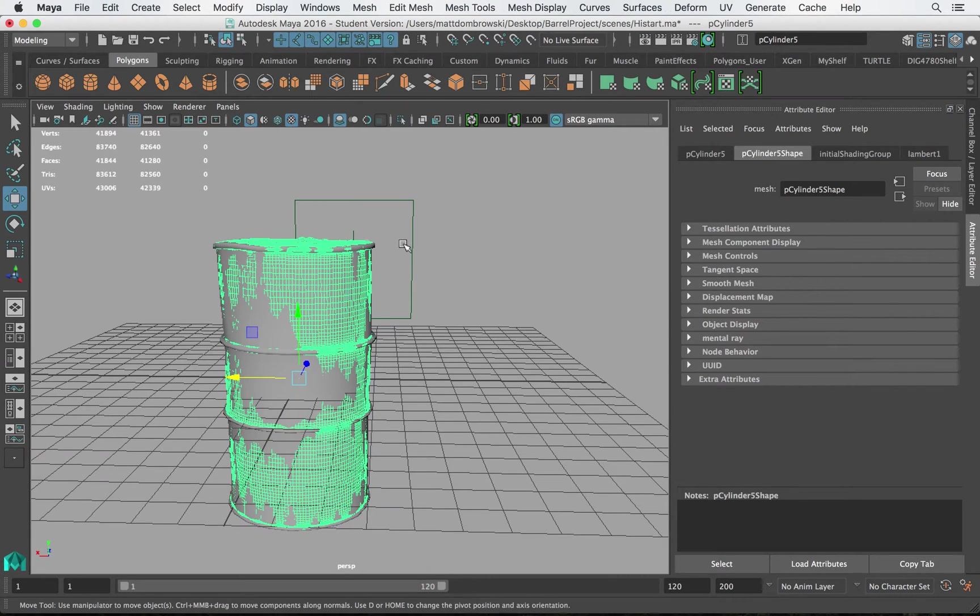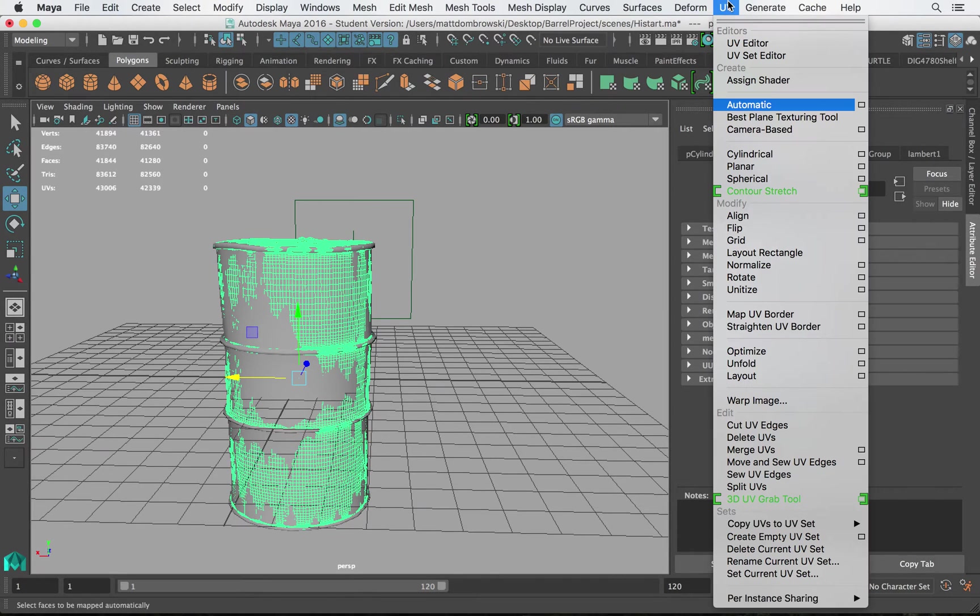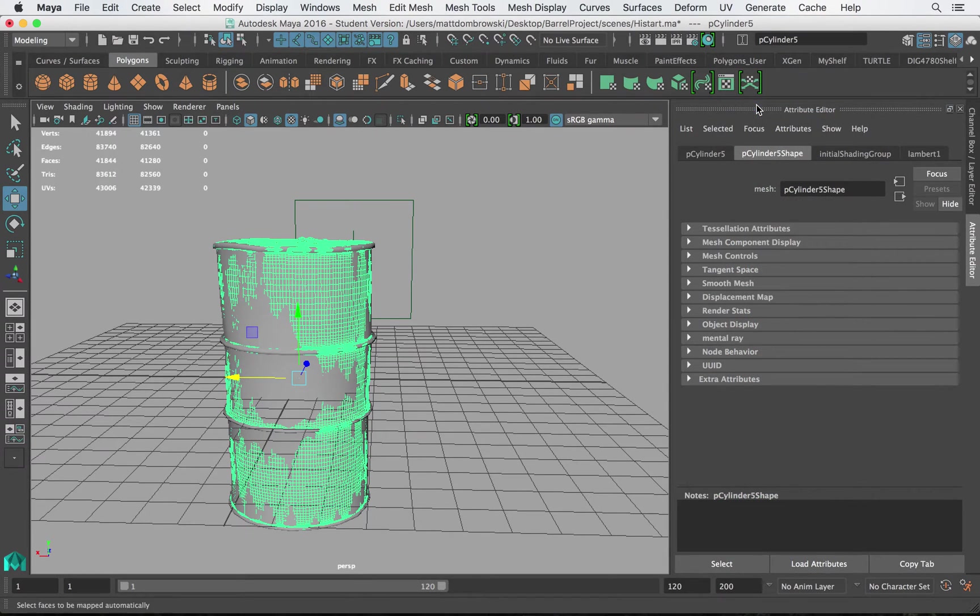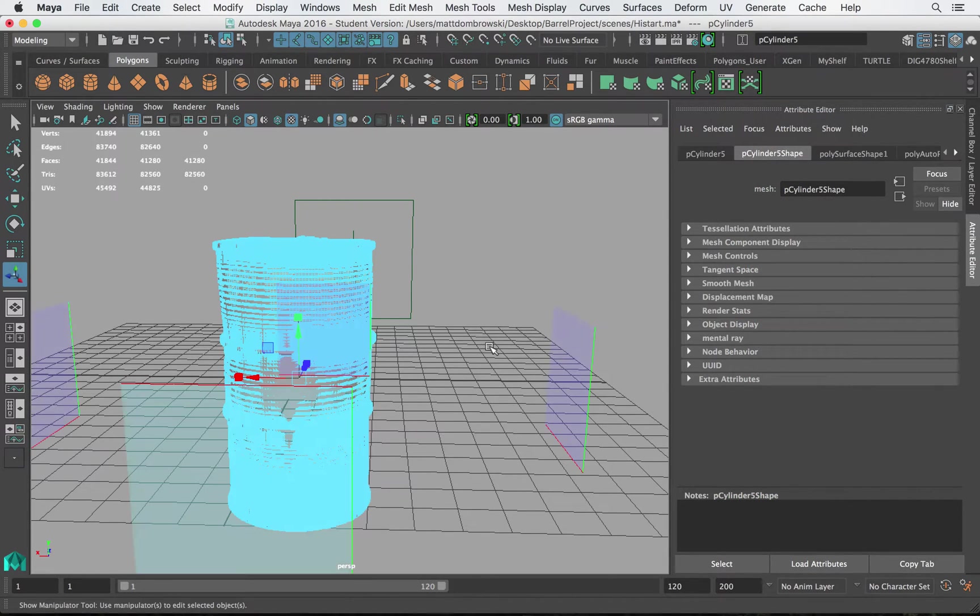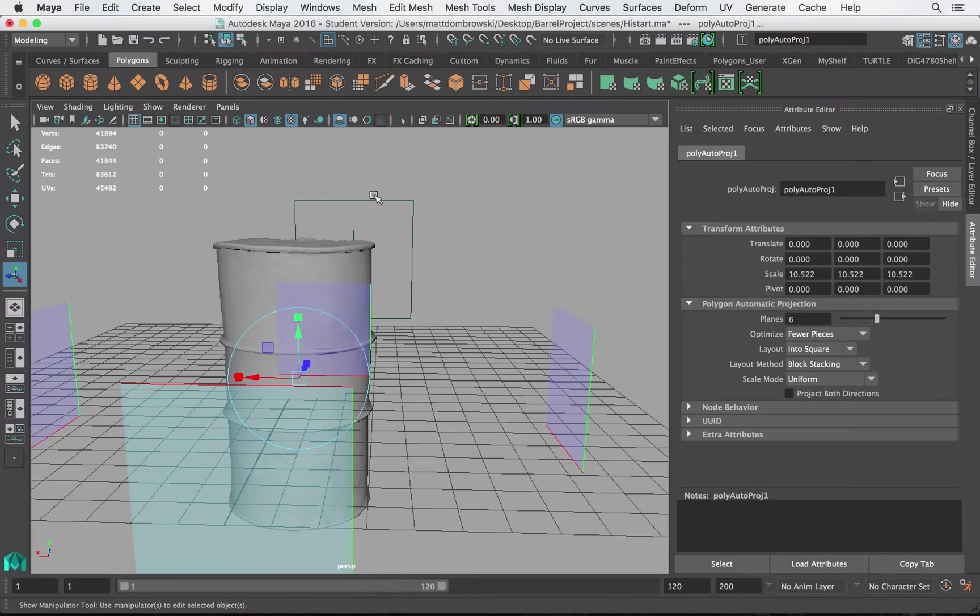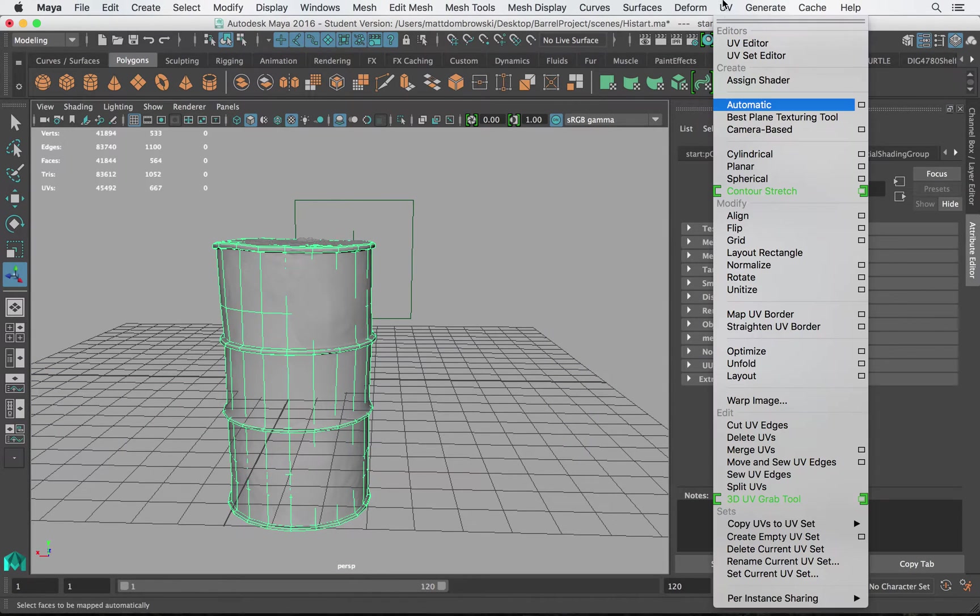To get started let's go into our modeling menu and let's go ahead and do something called UV mapping. Now I'm going to go ahead and just go to UV automatic mapping and I'm going to do this for both the high-res and the low-res in object mode.